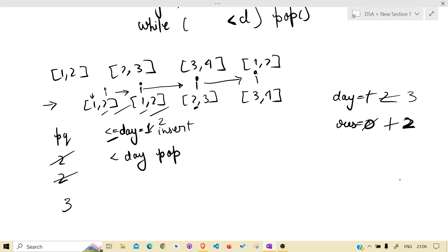Day is currently 3, so 3 will not be popped. Again, now day is 3. Insert: this will be inserted. i is over here.